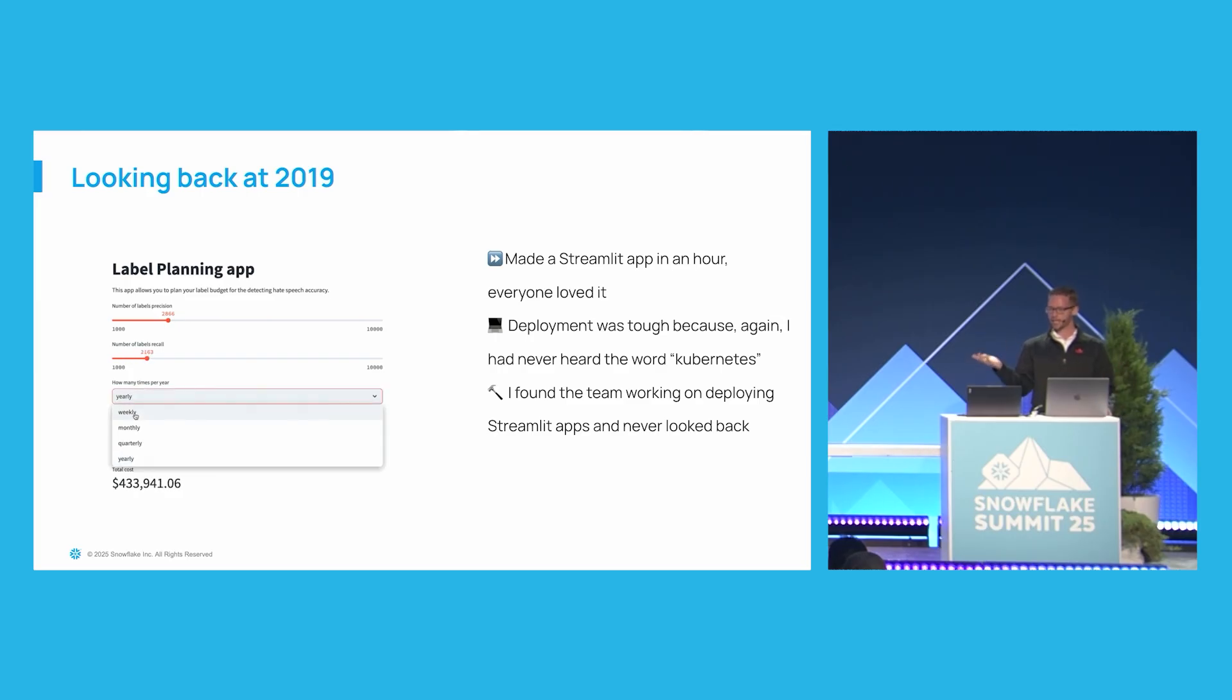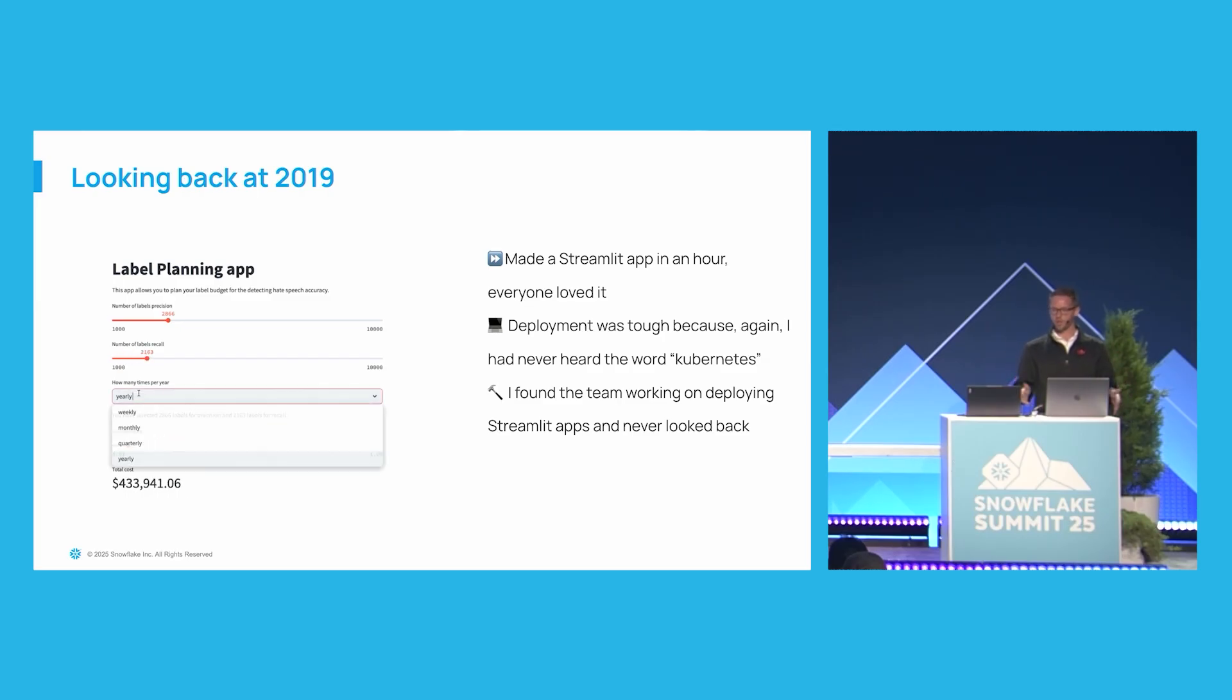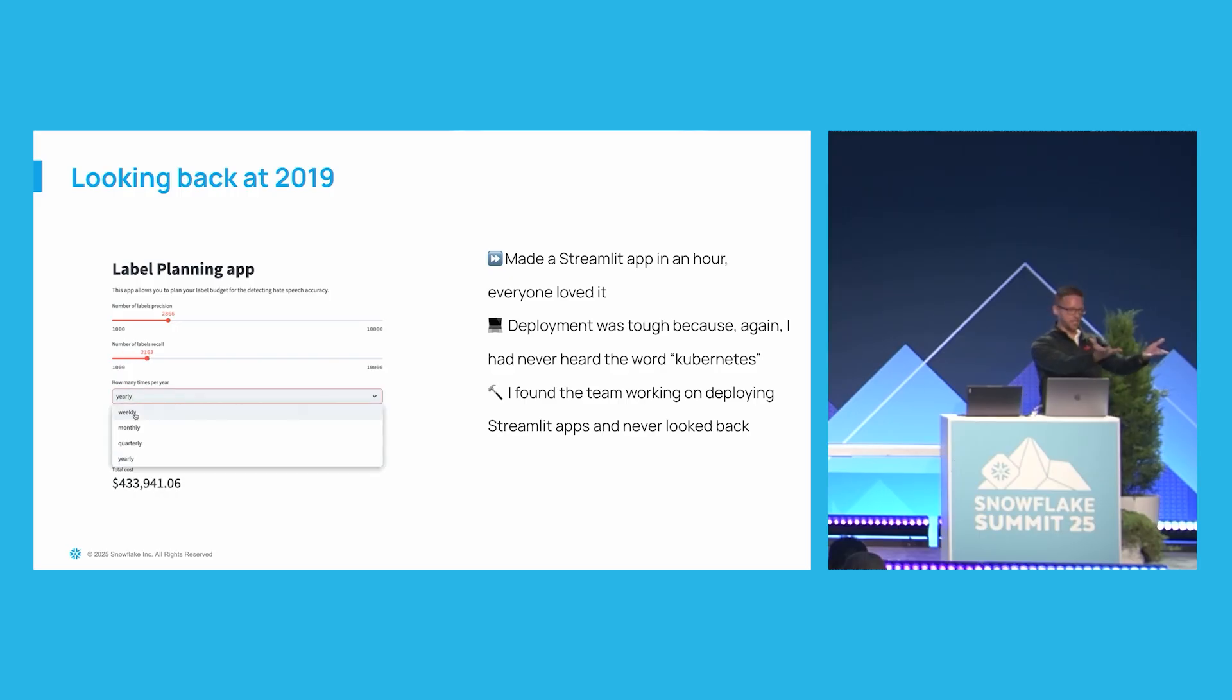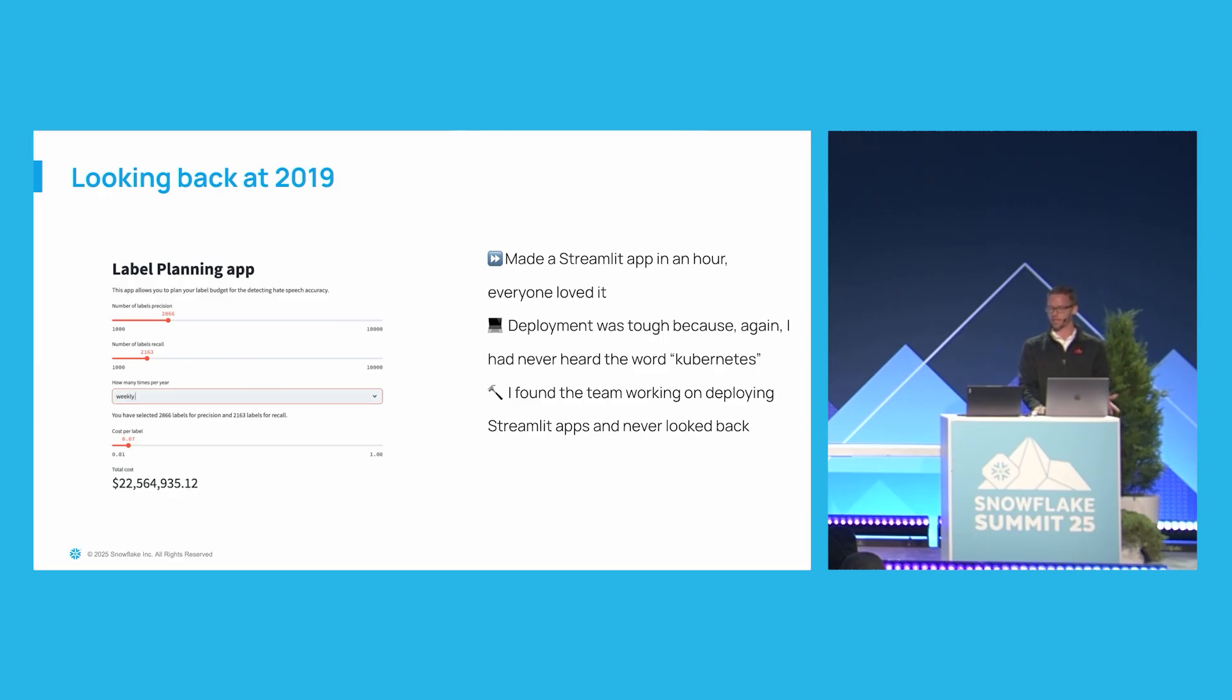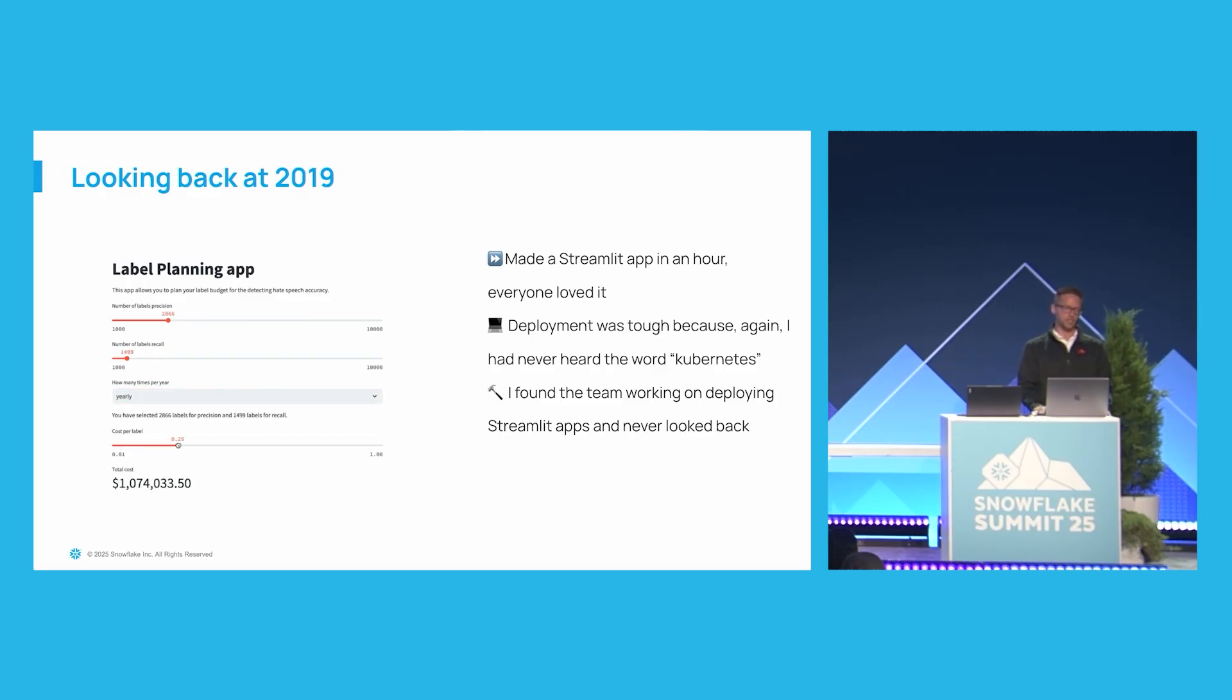And I made an app in like an hour that just allowed people to move around some sliders and say, do you want to look at this metric every week? What about every year? And then how much would it actually cost? And so I literally brought it down around to meetings and handed people my laptop. I didn't know how to do any deployment because I didn't even know how to pronounce Kubernetes. I had no clue how to actually do any deployment to get it into other people's hands. So then I found the team that was working on Streamlit apps and deploying them, and I really never looked back.